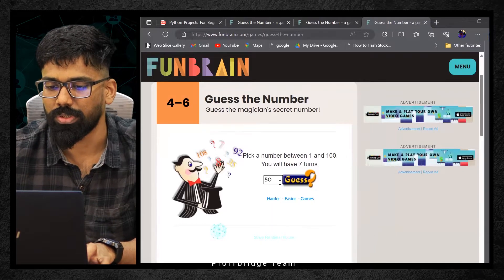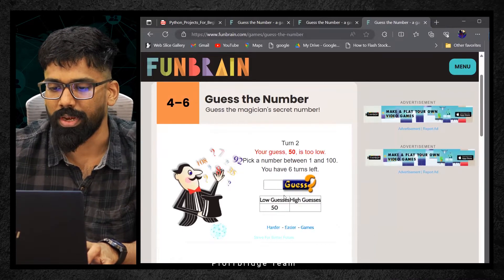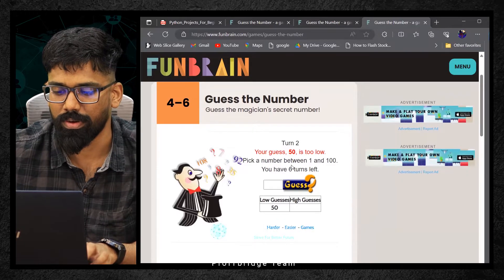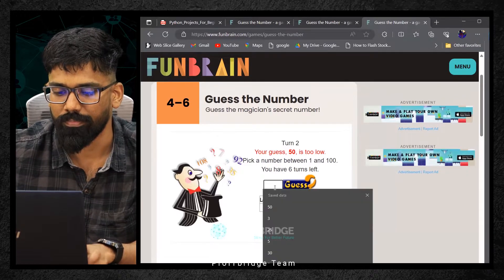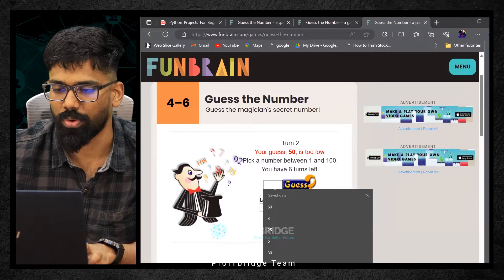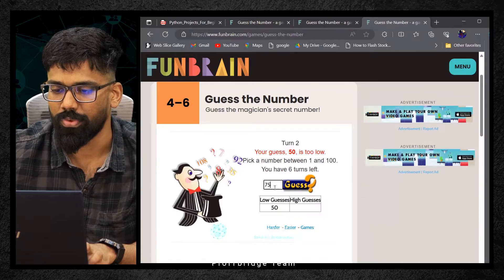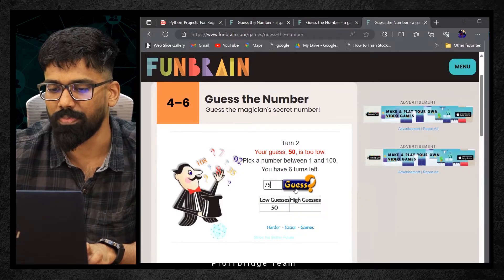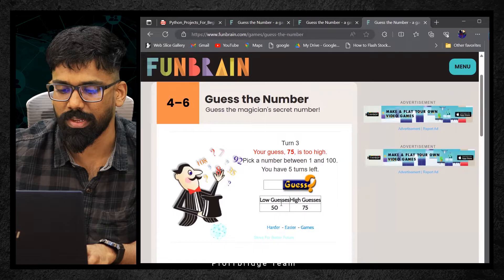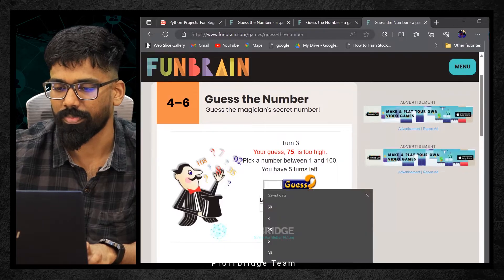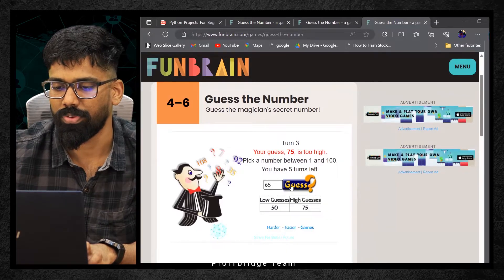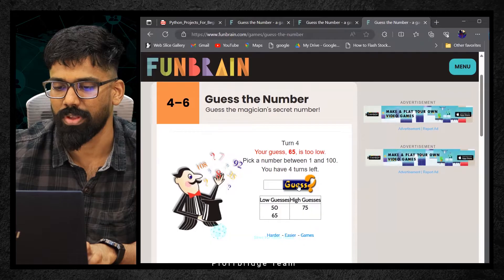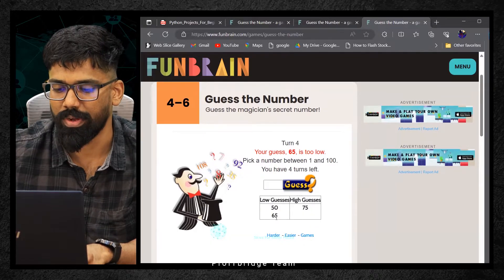50 is too low, meaning I need to guess a higher number. Maybe I'll click on 75. So the number is between 50 to 75. Maybe I'll click on 65.